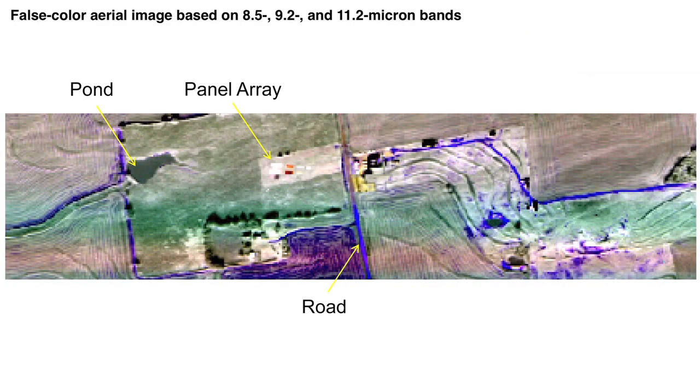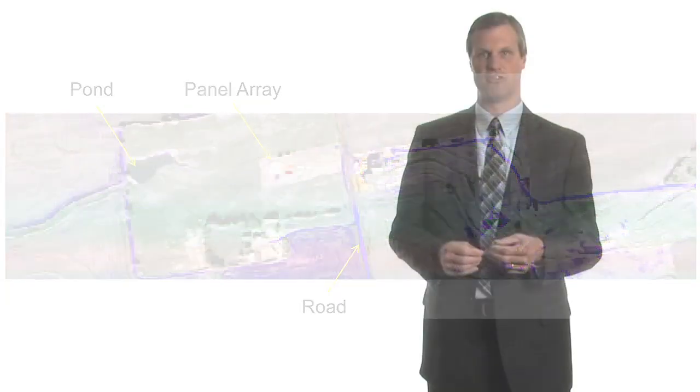In the hyperspectral signal processing field, there's two primary challenges that the community is attacking very heavily. One is the atmospheric compensation because the algorithms really rely on very good atmospheric compensation in order to do material identification with low false alarms. The other is being able to understand when you do target detection the confidence of your material identification in order to be able to do target detection in a completely autonomous fashion.